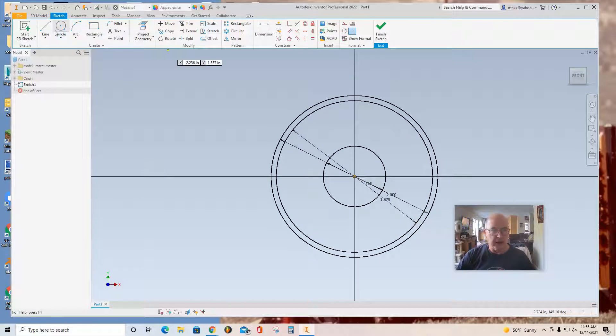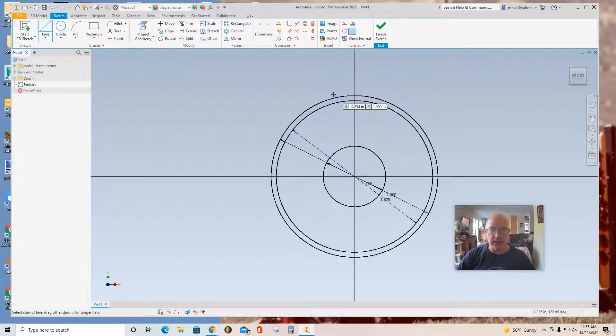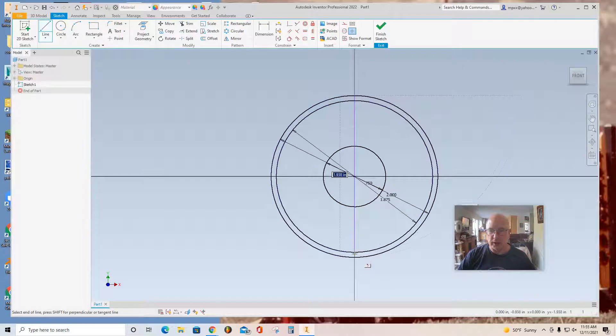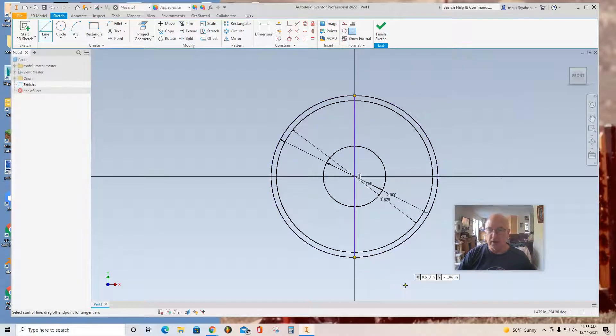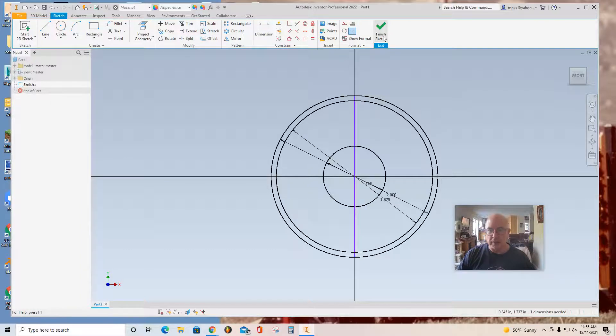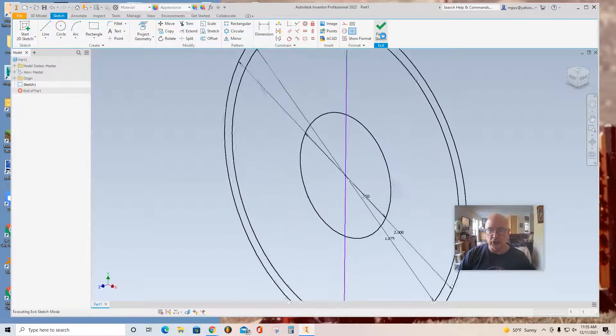And then I'm going to put a line right down the middle of it all. That will serve as my axis so I can revolve these pieces. Now, to create the nucleolus, I'm going to finish sketch.